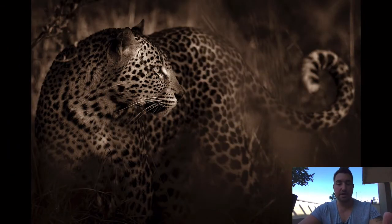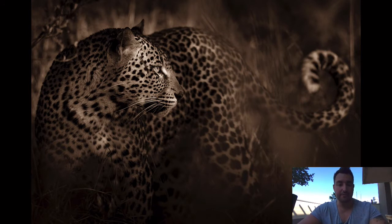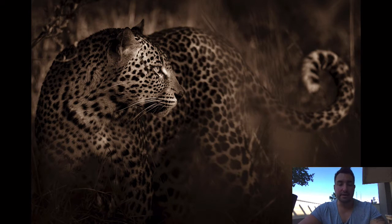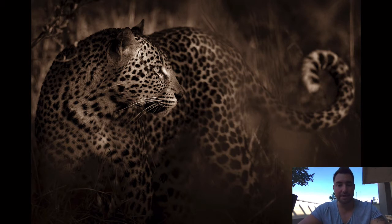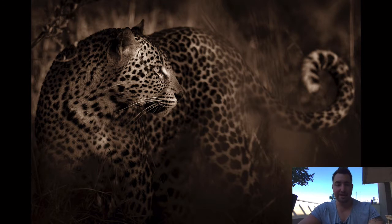I'm going to show you the processed version now — this is what Declan saw when he first inquired about it. This is the leopard, captured in South Africa's Sabi Sands Game Reserve — a beautiful cat, beautiful portrait, and I love how this turned out. We're going to run through this from beginning to end and re-edit a second copy, getting it as close as possible to the final product. It won't be exactly the same, but you'll see the steps I followed.